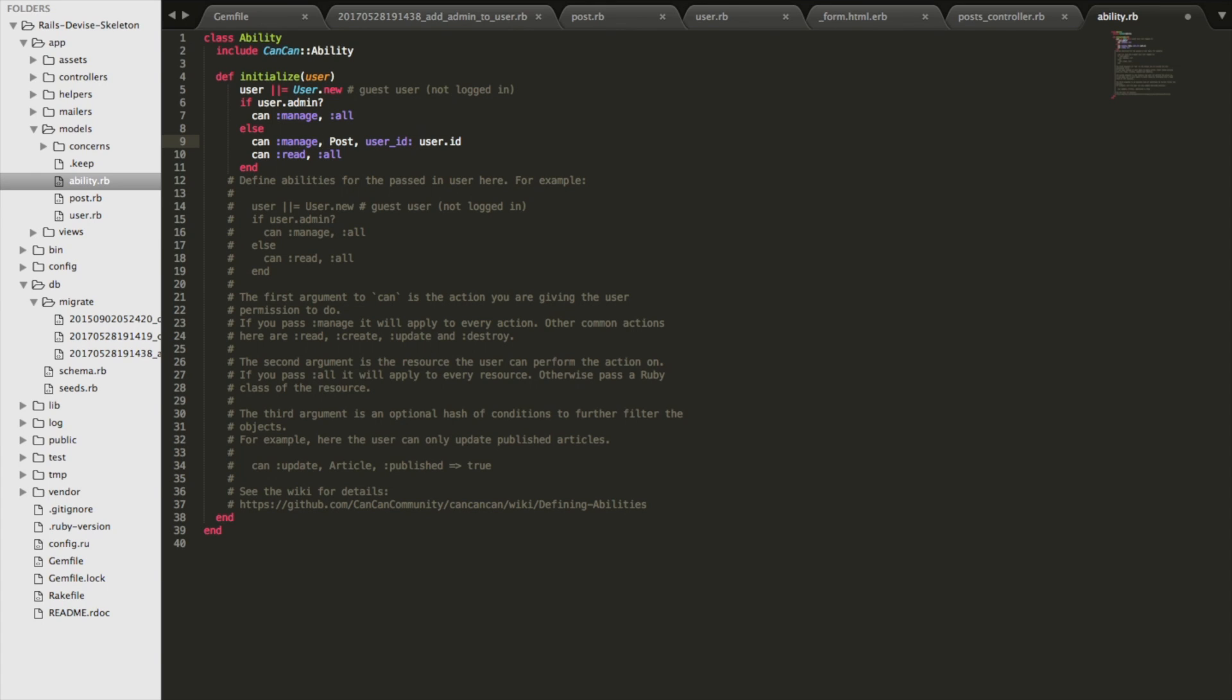And if that post.user_id matches the user.id of the current user, which is what gets passed in here, if those two match each other, then that person is the author and they have access to all of the credibilities, right? Create, read, update, delete, and so on. And if they're not, then they can just read it.